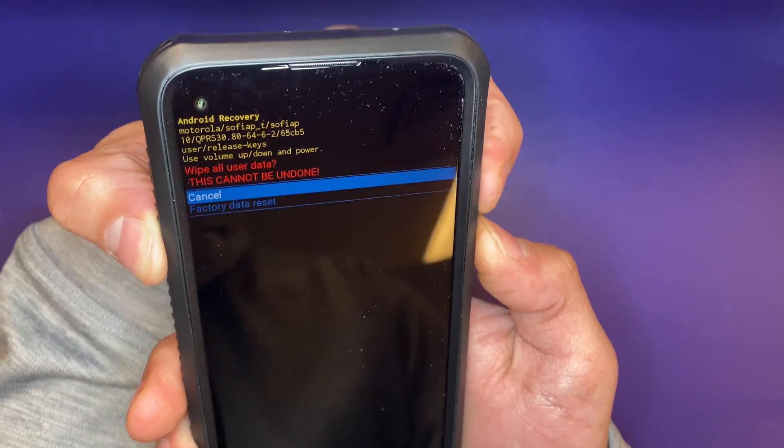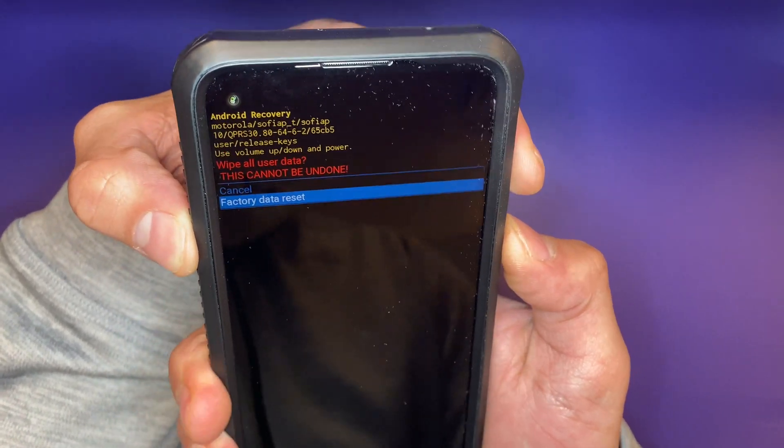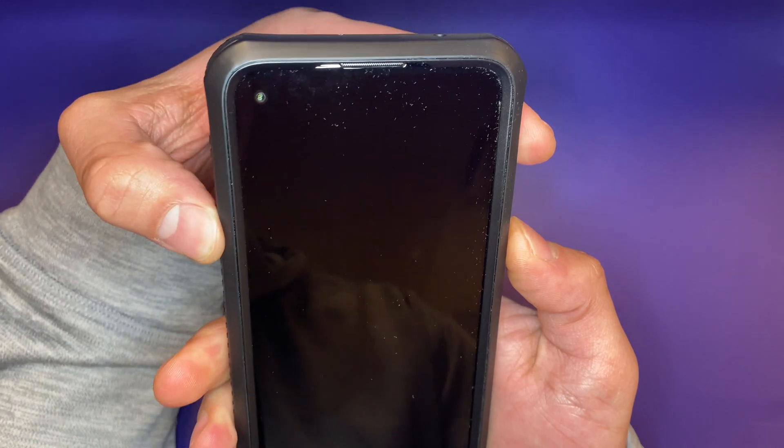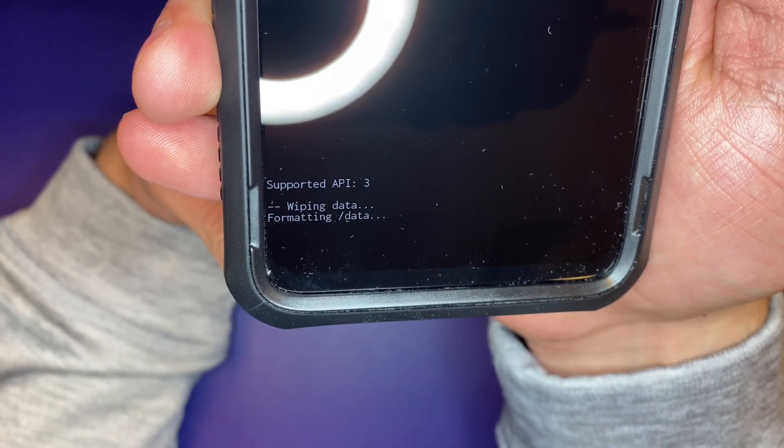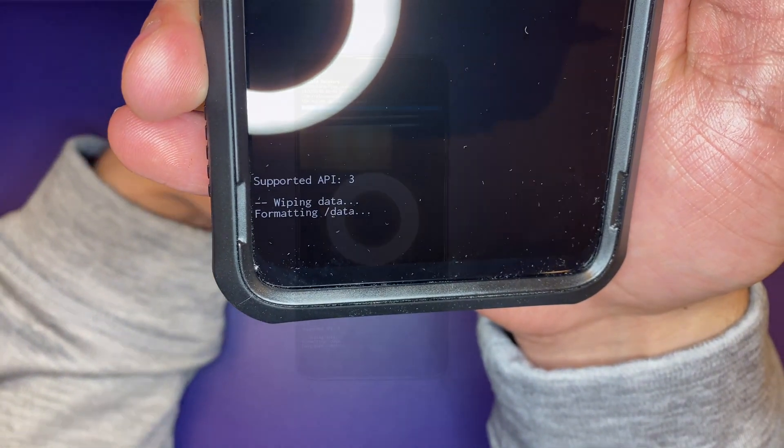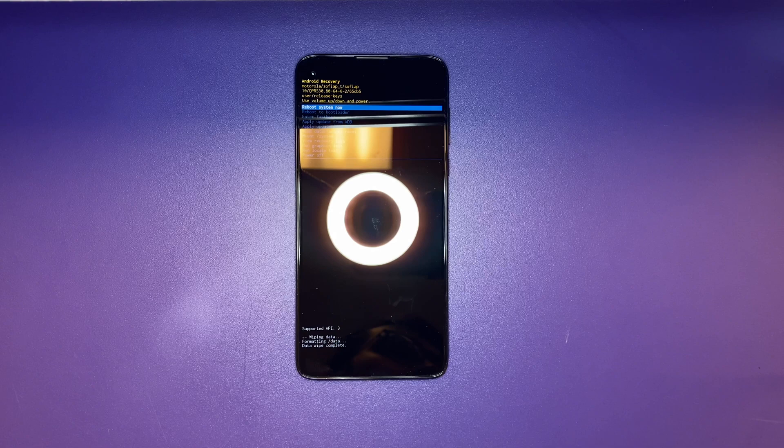Five to ten minutes and the phone will factory reset itself. You see wiping data, formatting data.